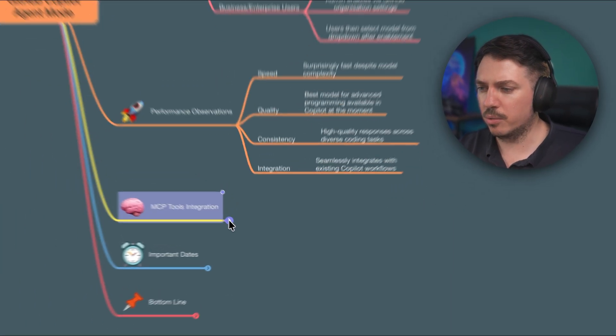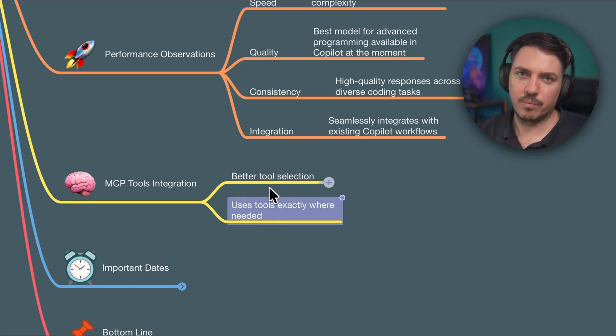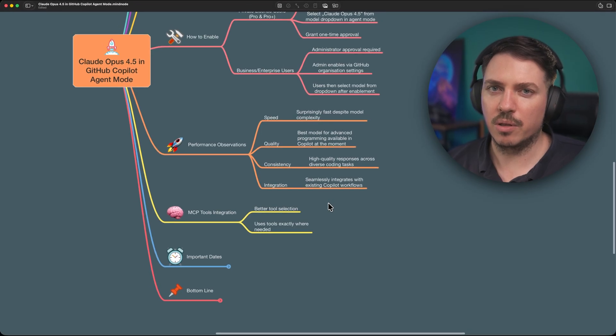Jumping to MCP tools integration — when I gave MCP servers access to the model, I saw only an increase in quality in how the model uses MCP servers. It used them exactly when needed, not too much, not too little — just as much as needed. It used a variety of available tools. Especially if you have well-written agents or prompts, this works perfectly — way better than Claude Sonnet 4.5 or Gemini 3 Pro, which already work very well.